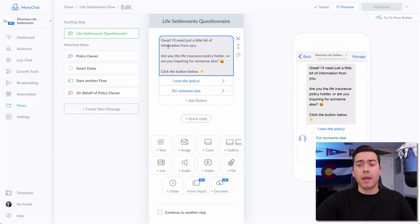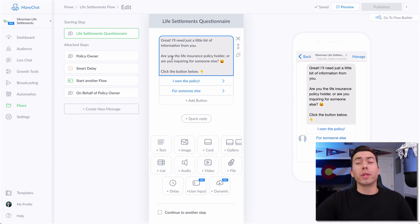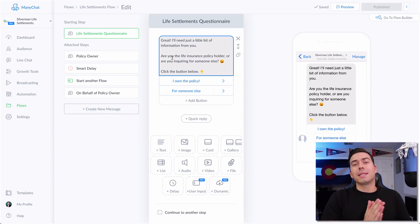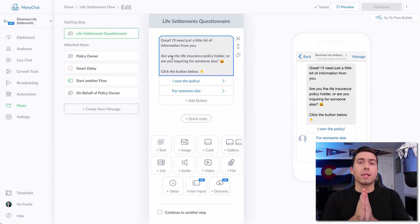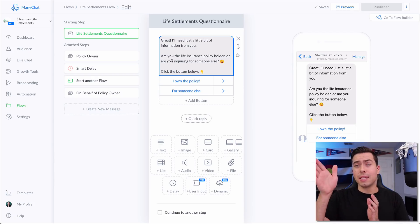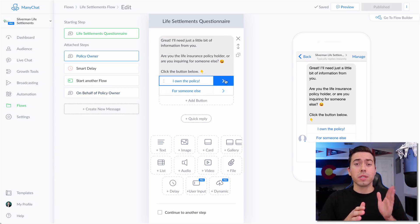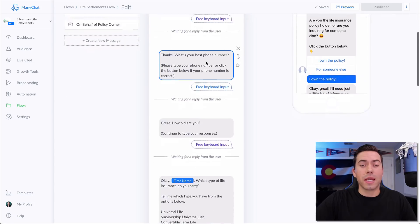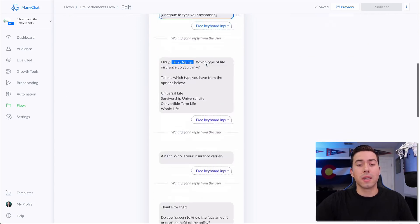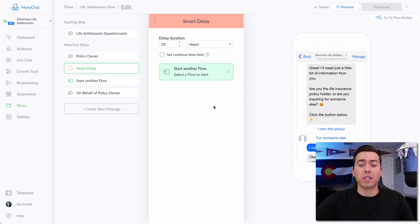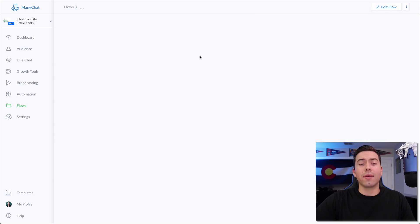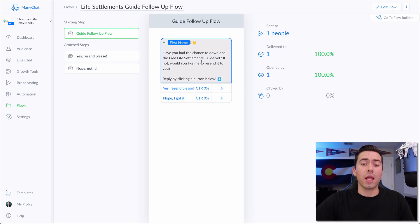This is the message flow right here. Basically it's saying, 'Great, just need a little bit more information from you.' Then we go through a series of questions asking them if they are the life insurance policy holder or basically whether they're the person in their 70s or 80s versus their children. We're trying to quickly segment - are you a child of somebody in their late age, or are you the actual person in their late age. We ask them that, and then it goes down the different flows collecting their email address, their phone number, how old they are - qualifying questions like that. Then we give them the free guide where they can download it. And then we have a smart delay which after 23 hours opens up another flow - kind of a follow-up flow seeing if they actually got the free download.